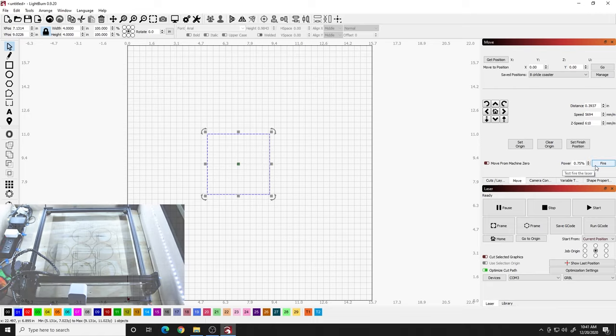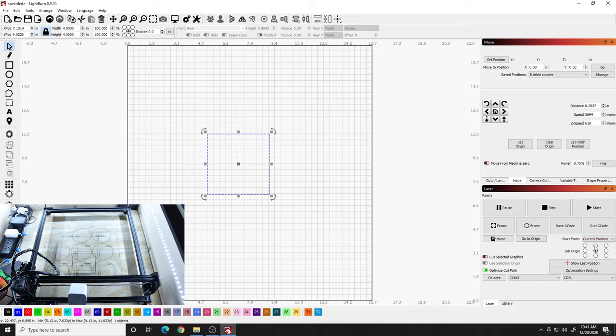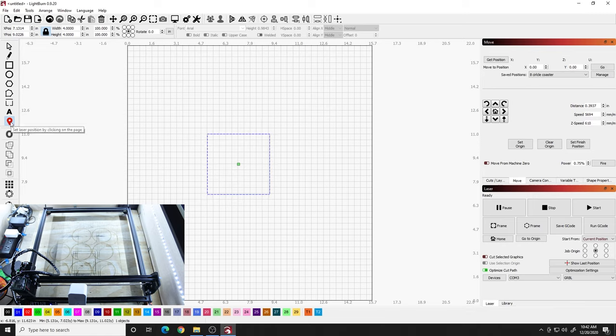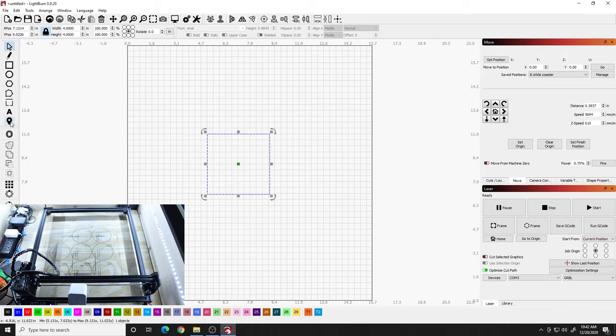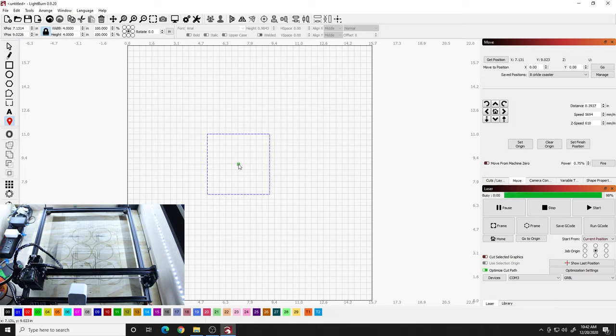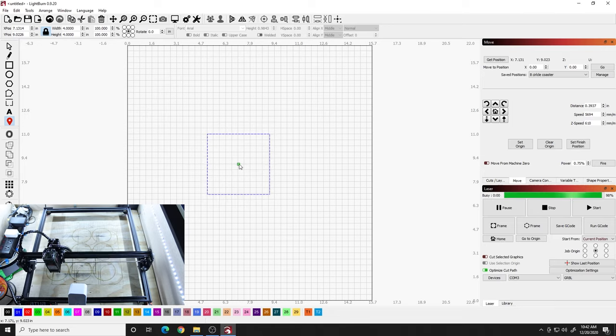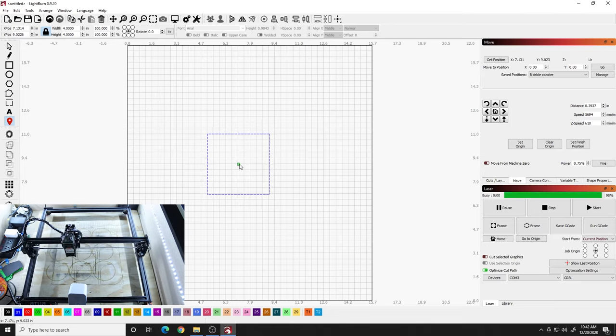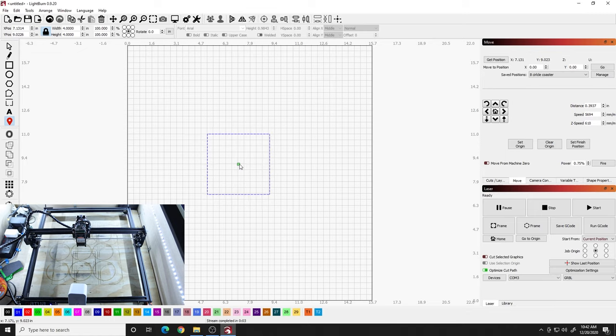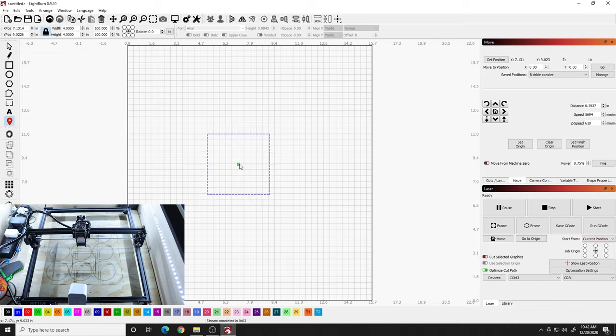So what we want to do after we have our fire button enabled and we have the center origin shown right down here is we want to click this little button right here. And what that button does is it sets the laser position by clicking on the page. You can click anywhere on your build surface and the laser will move there. This is the same in a CO2 laser. So you click it, you bring it over. That's about the center of our project. And you hit go and you watch the laser move to the center of where it wants that project to be.